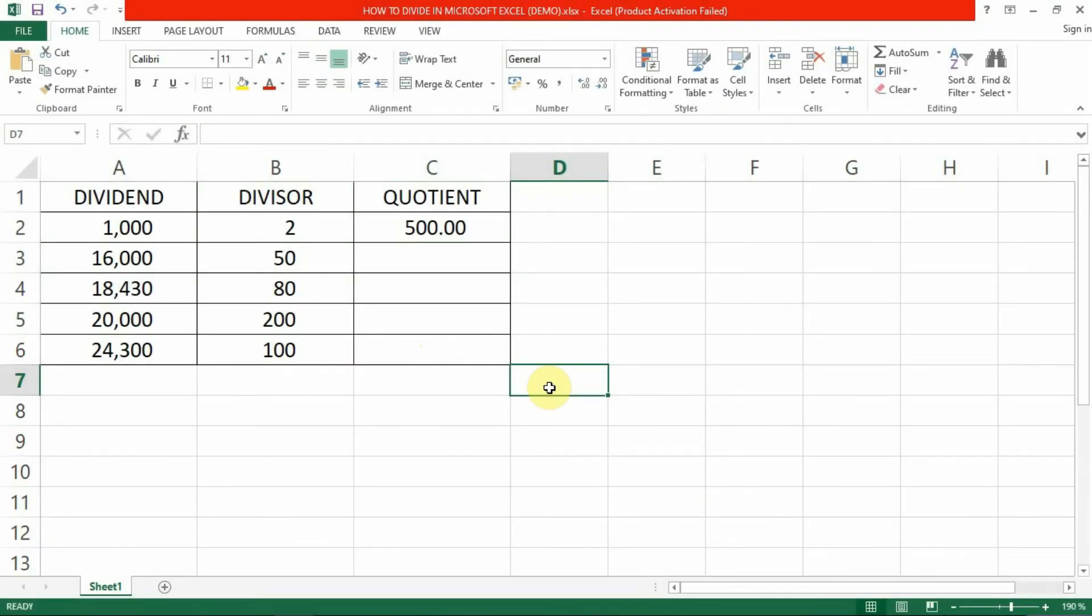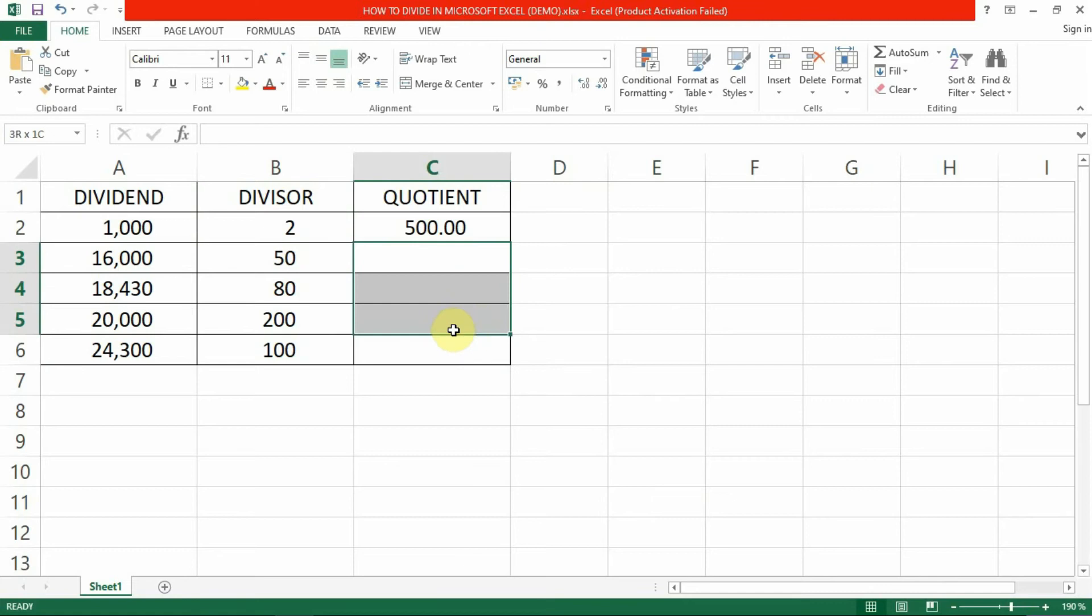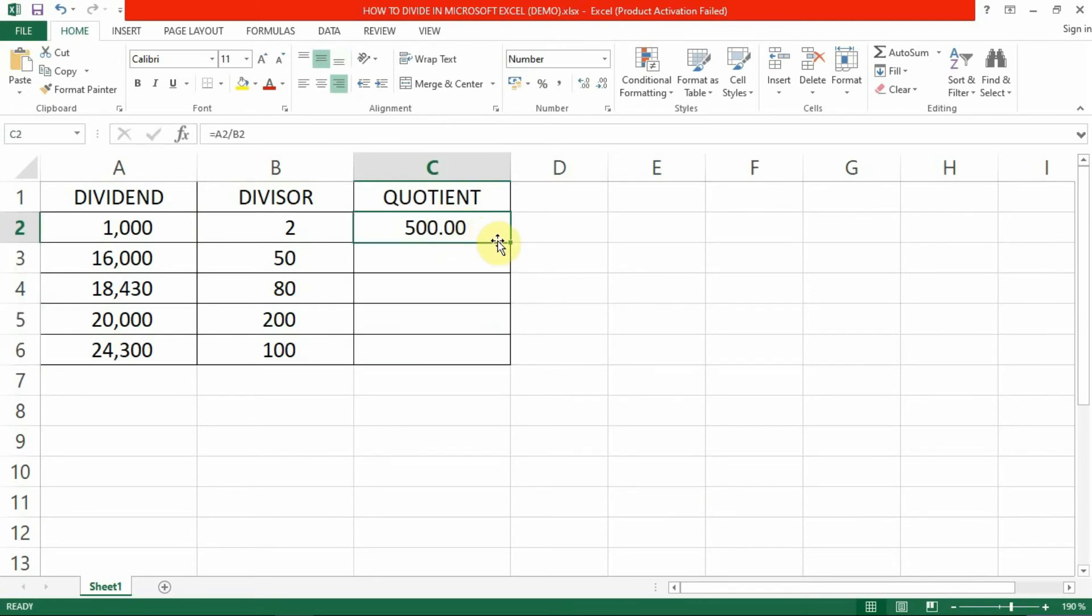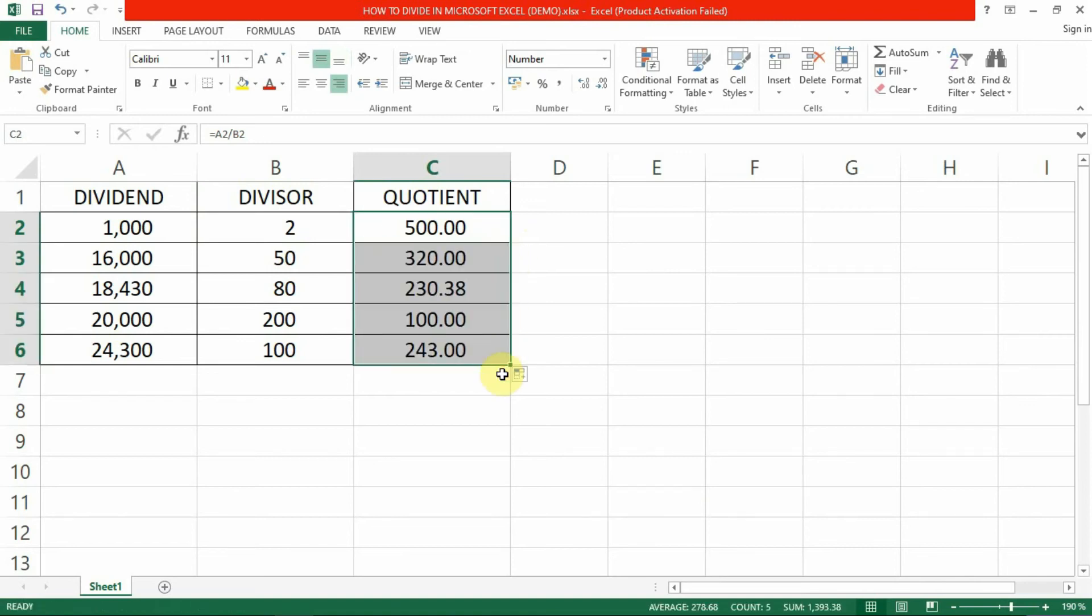But we are not yet done. I have a little hack just for you. If you need to get the quotient from the numbers in rows 3 to 6, just click on the cell that contains the formula we've just created, which is cell C2. Hover over the bottom right corner of the cell until you see a cross symbol. Use left click to drag the formula down through the rest of the rows. And you're done.